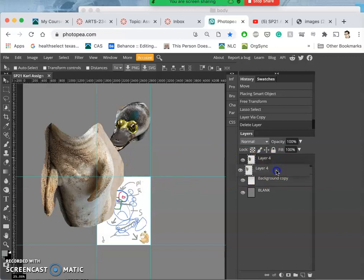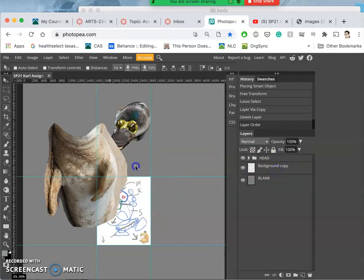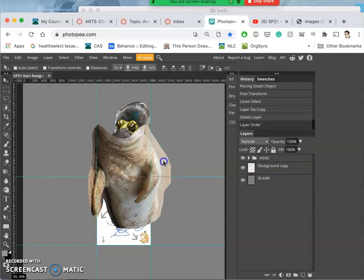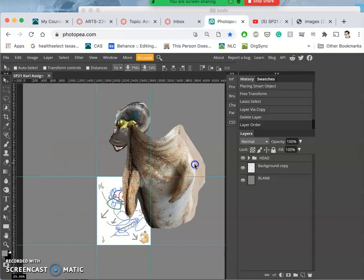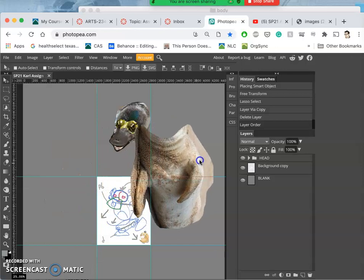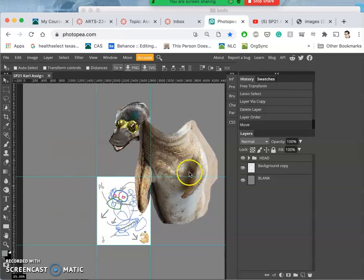I'm going to move it behind the head layer. And then I'm going to move them both off to the side so I can still reference my image.